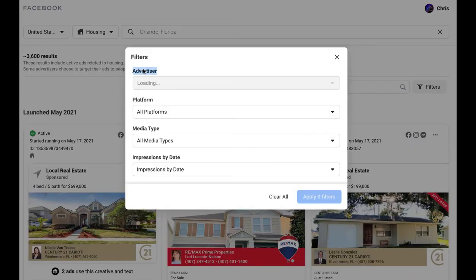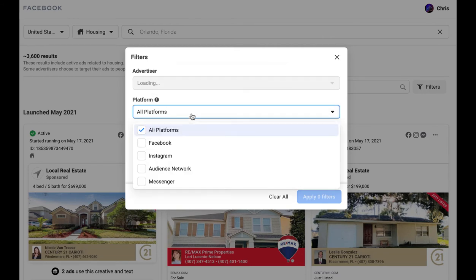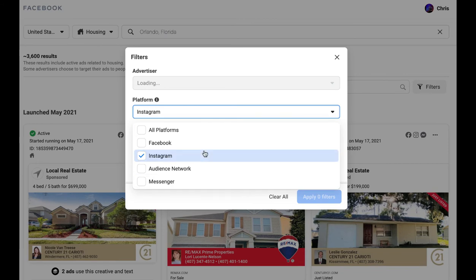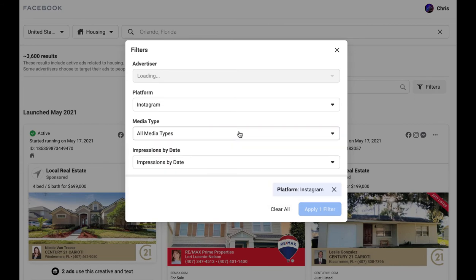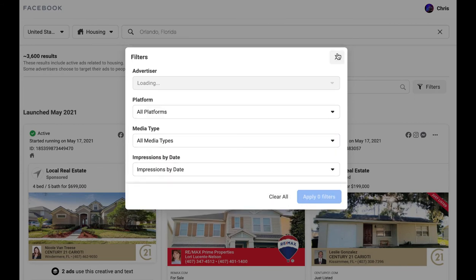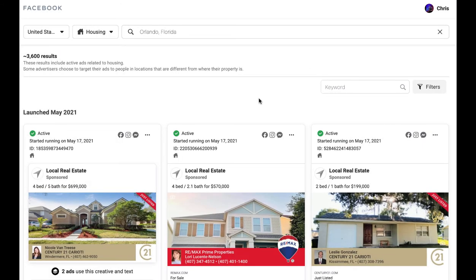And then right here you're going to see advertiser — mine's kind of having a bug, but it'll drop down every advertiser. You can search by platform if you want to see just Instagram ads. You can search by media type if you want to see ads with videos versus ads with images, and then you can load just those results.